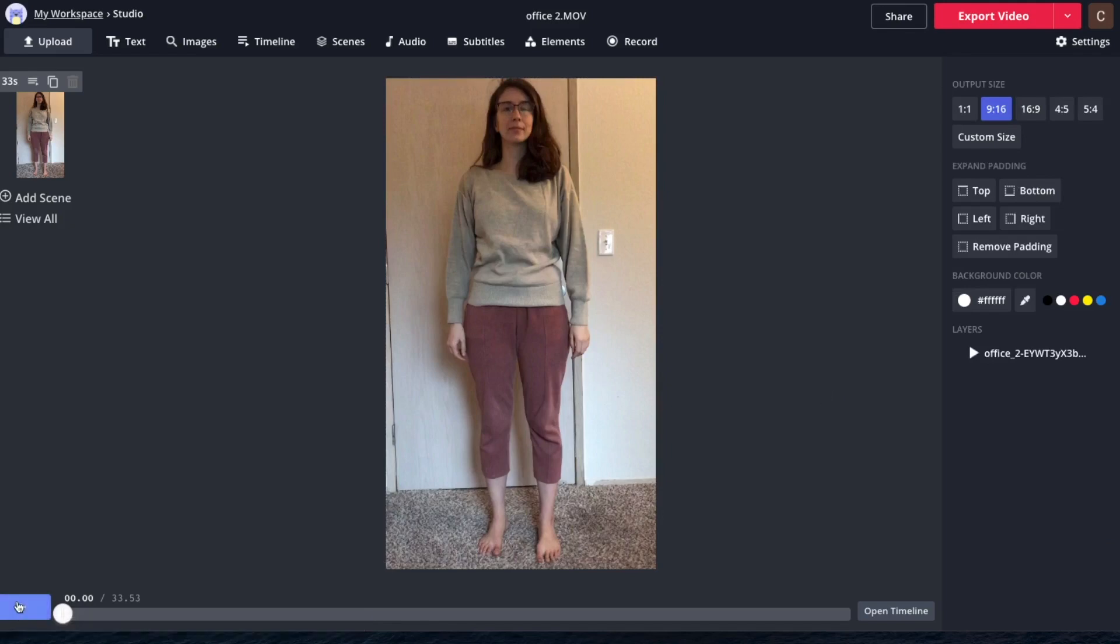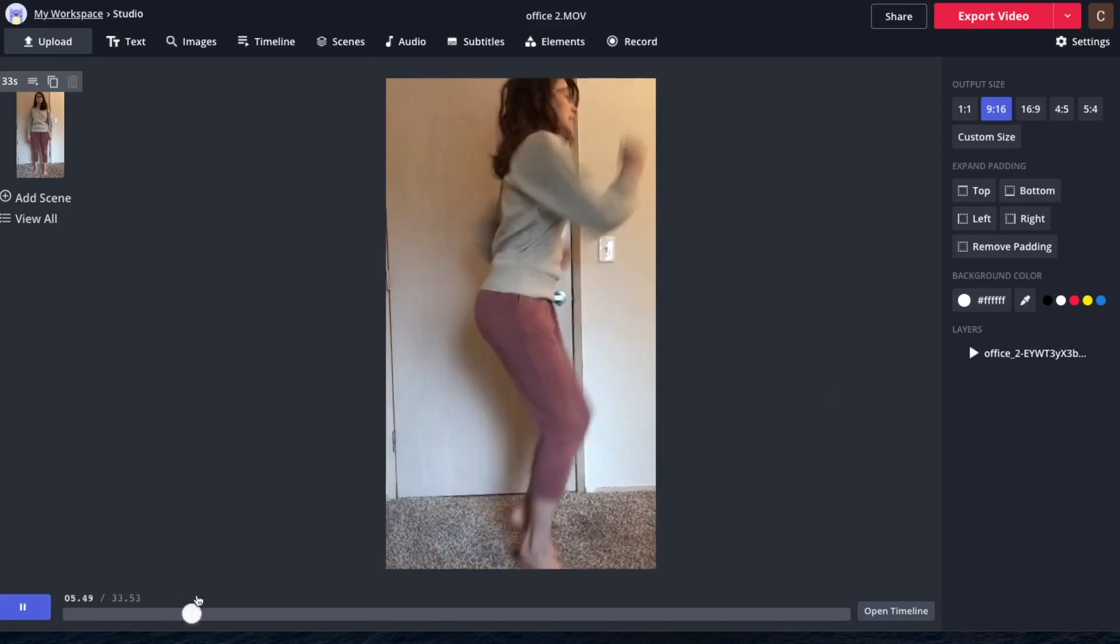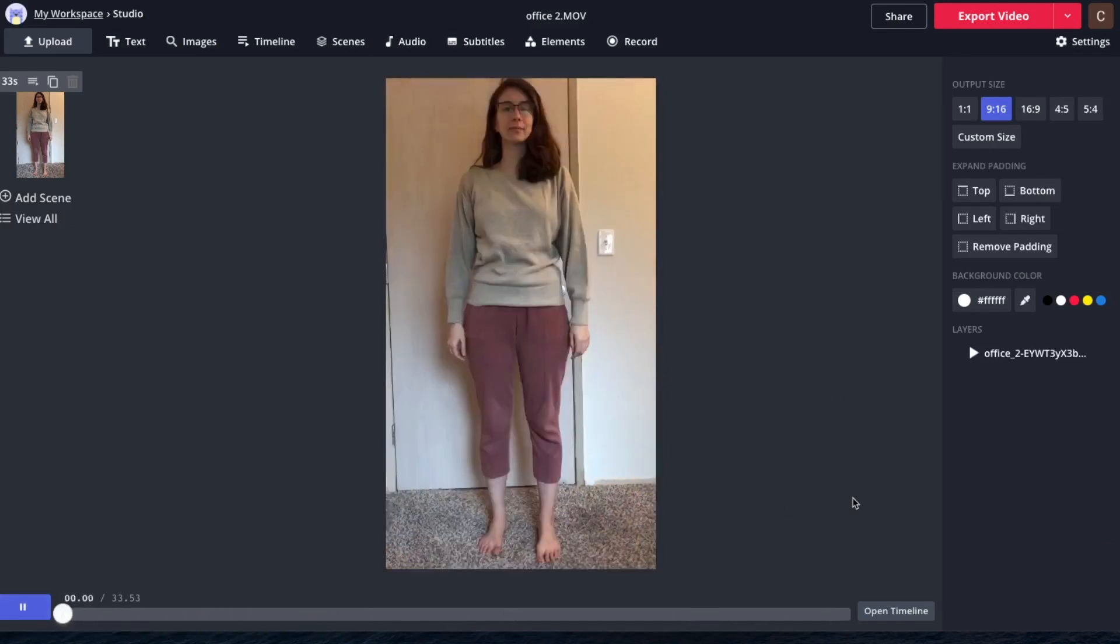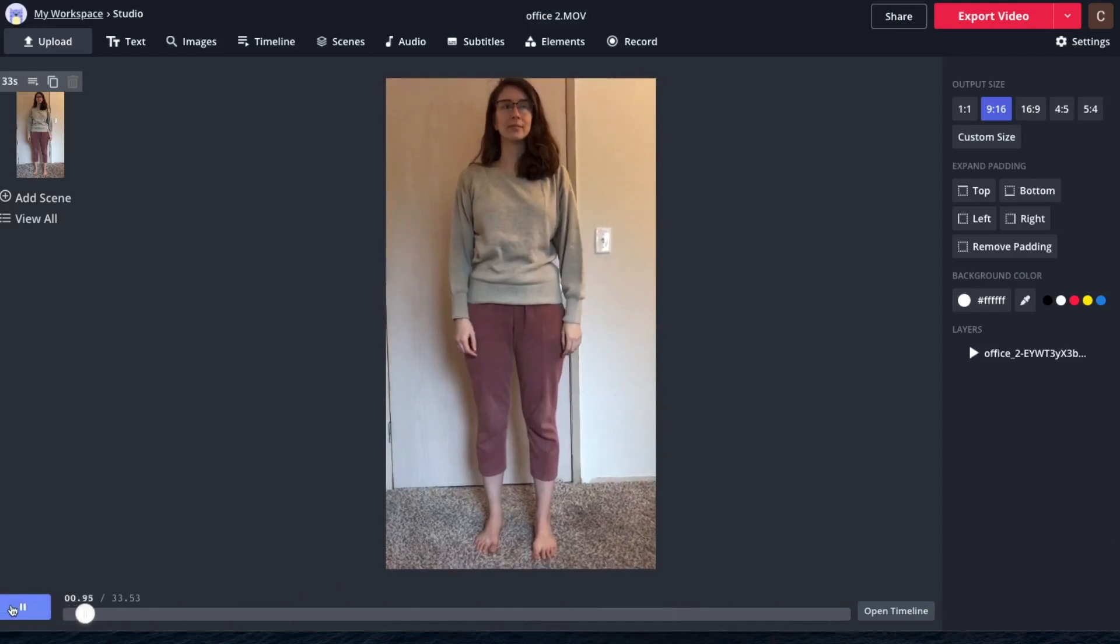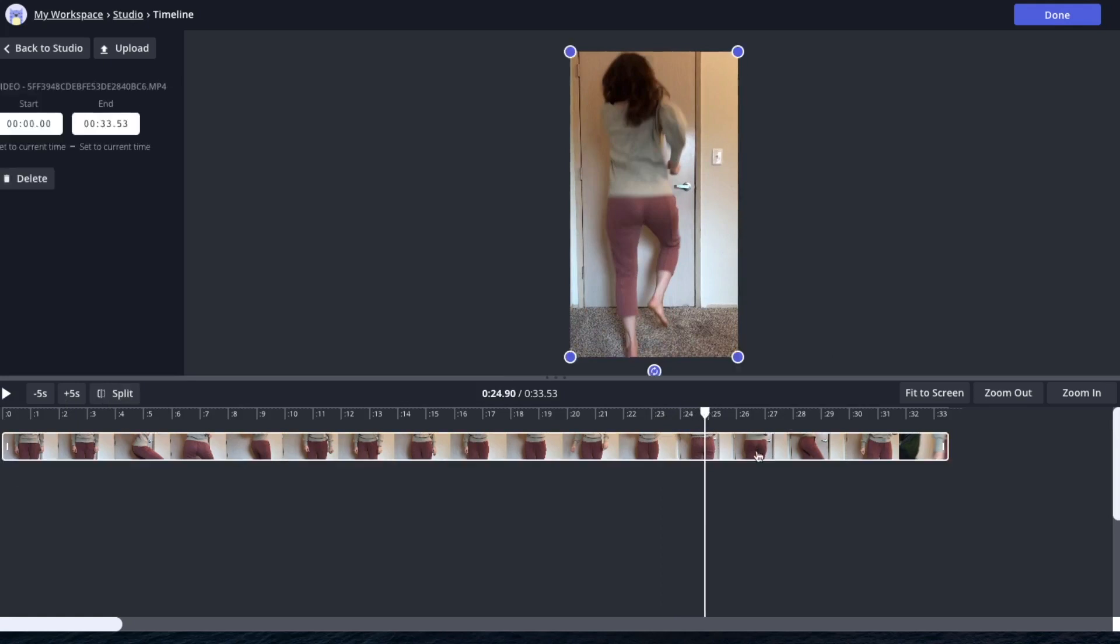I just filmed one long video of me doing a bunch of different activities. So we're going to have to cut them down. Go into the timeline. You can click here. Move the player head to exactly where you want to make a cut.